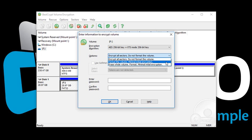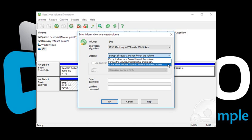BestCrypt can make the difference between the encrypted and non-encrypted area undetectable. To use this feature, select Erase Whole Volume Format Minimal Initial Encryption. The software will fill the volume with random data before formatting. Make sure to back up any existing data on this volume before choosing this option.